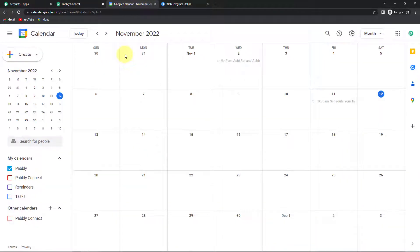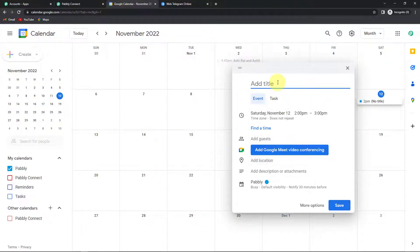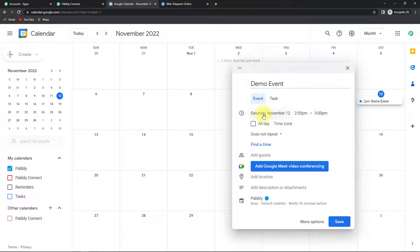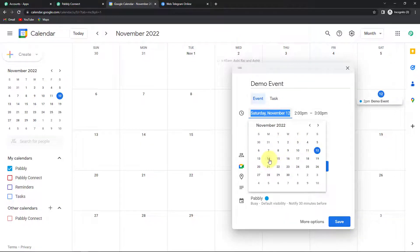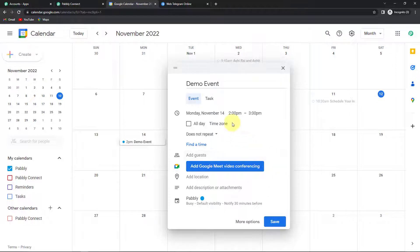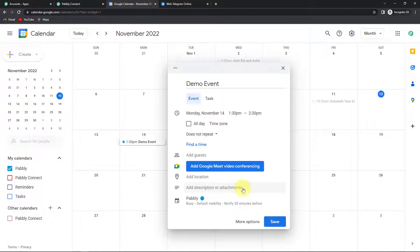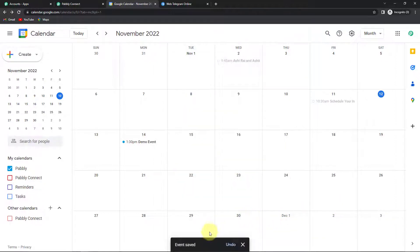Let me take you to my calendar, and here I'm going to create a new event. The title is demo event, scheduled for Monday 14th of November, from 1:30 to 2:30 p.m. — it's an hour meeting. You can add guests, a Meet video conferencing link, description, or attachments. I'm just going to leave this blank and click on save. As soon as we do that, the event has been saved.